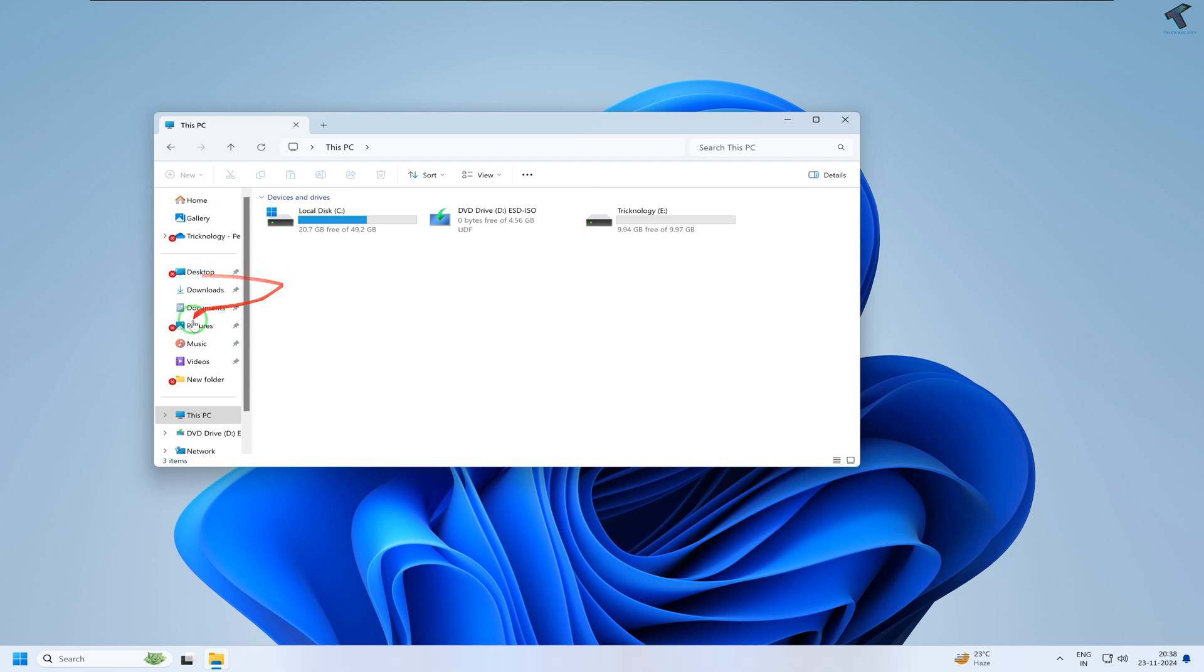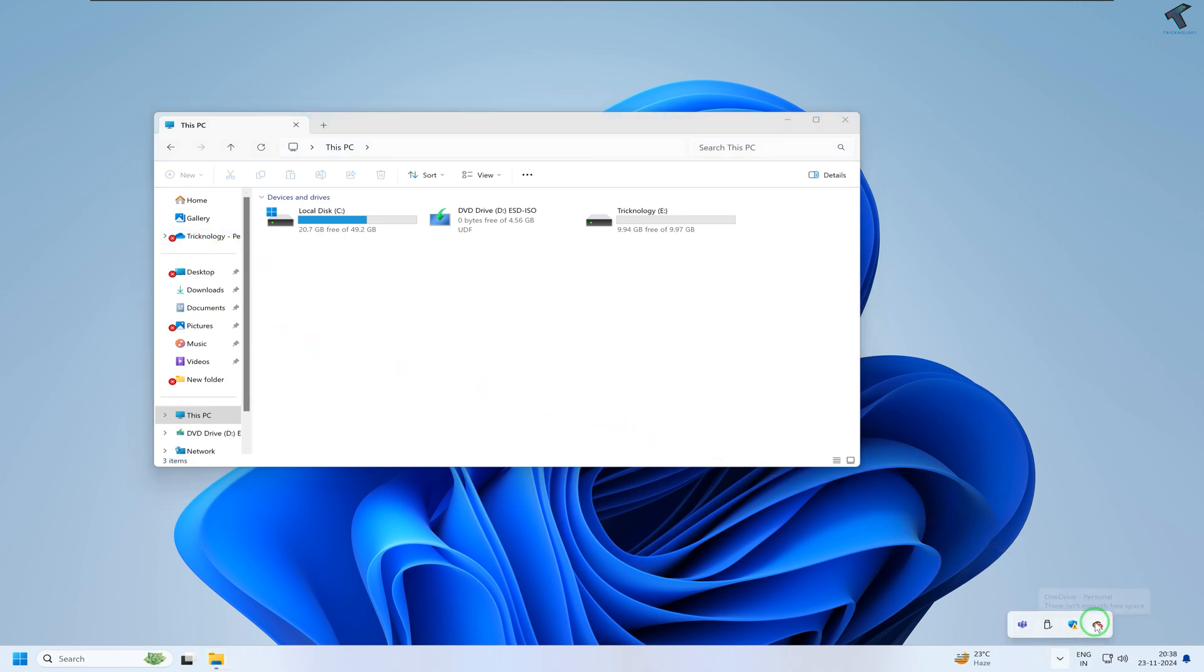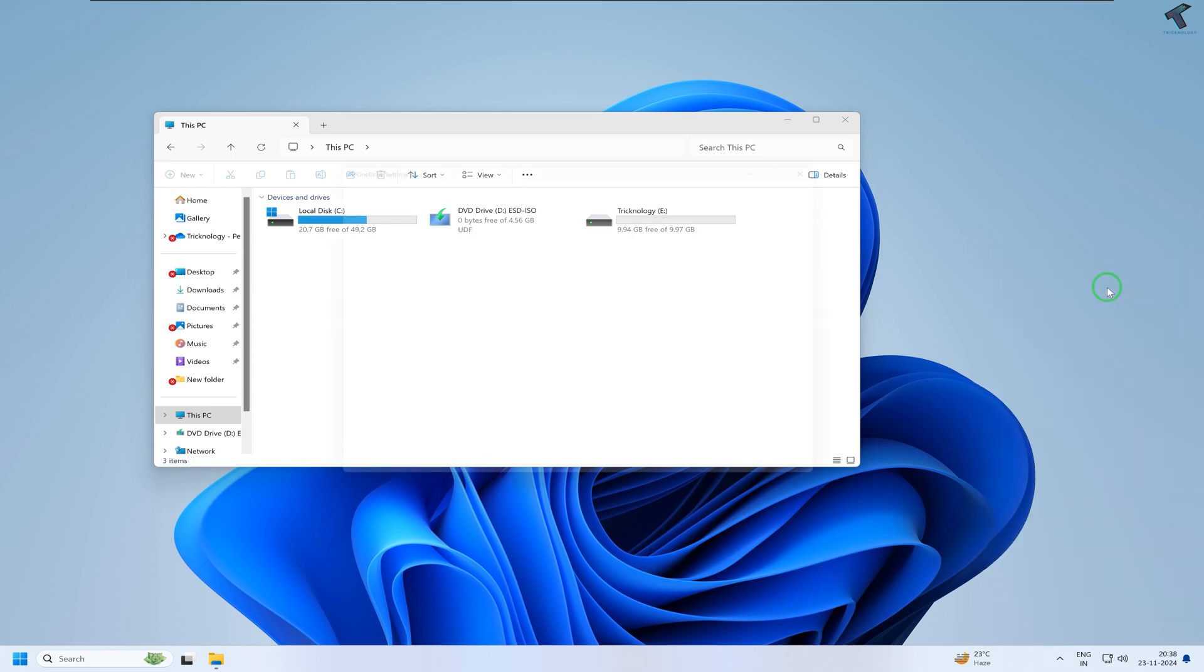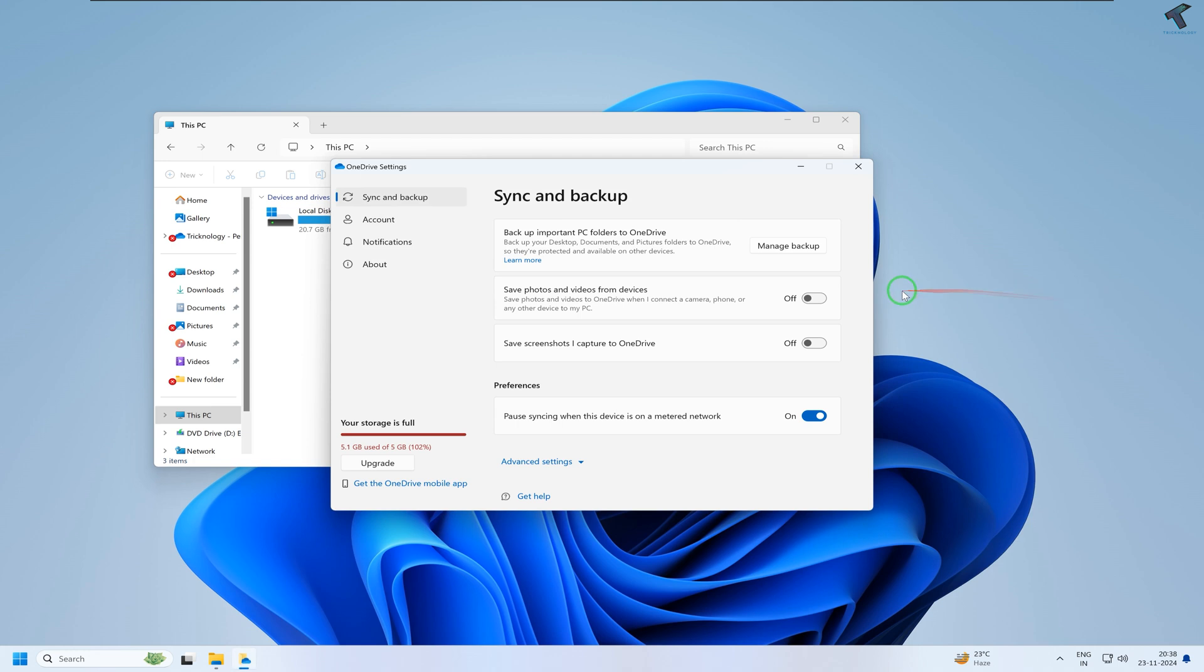This is happening because of your OneDrive. Simply right-click on OneDrive and click on Settings. Once you click on Settings, you will see your OneDrive storage is full.